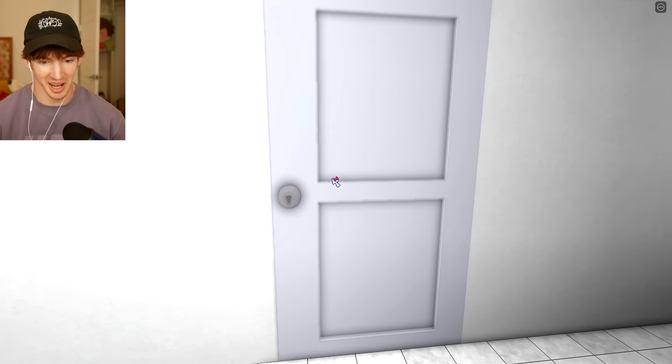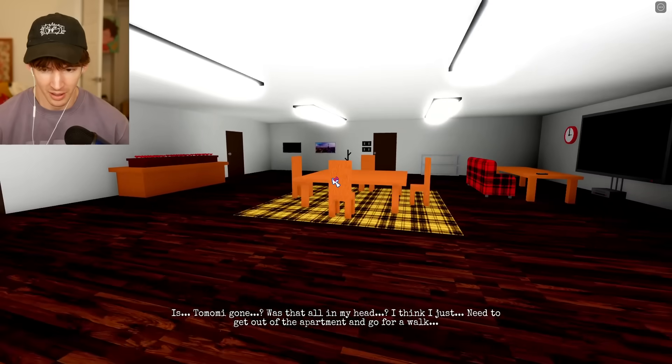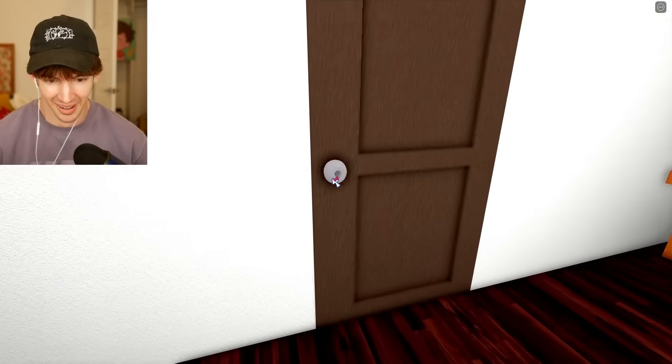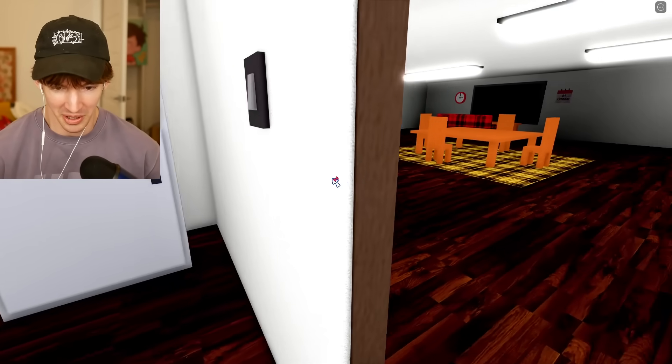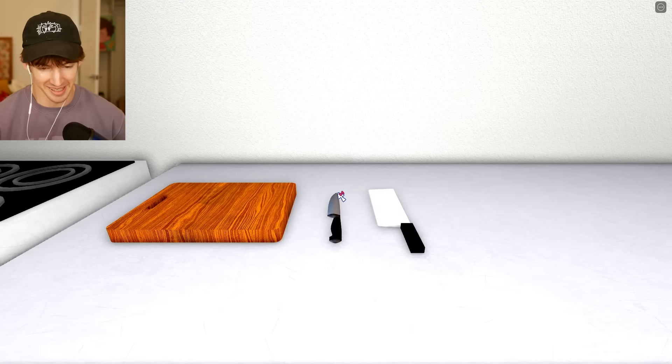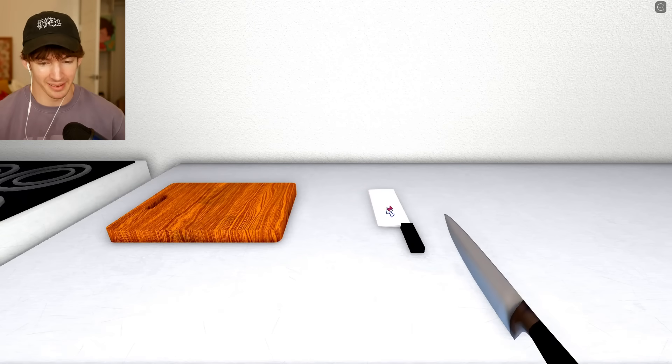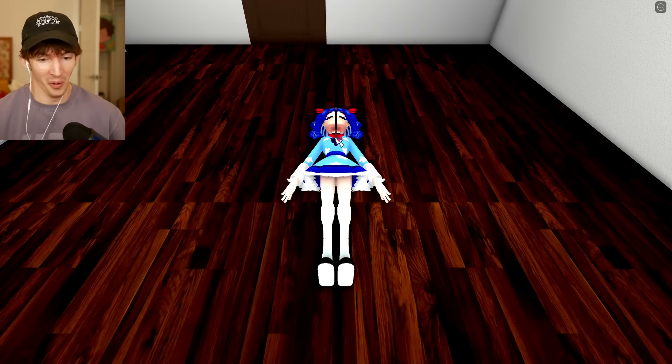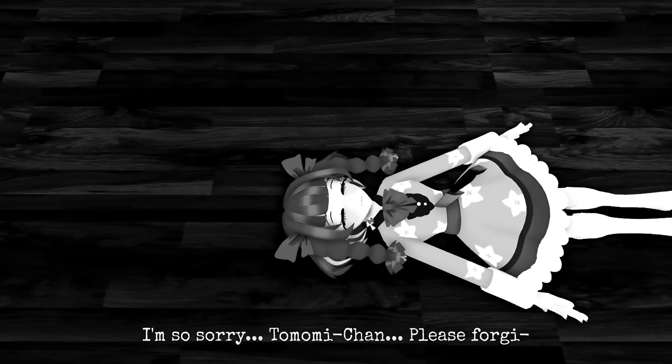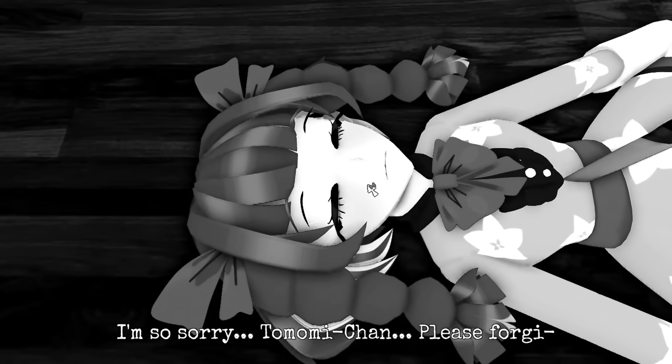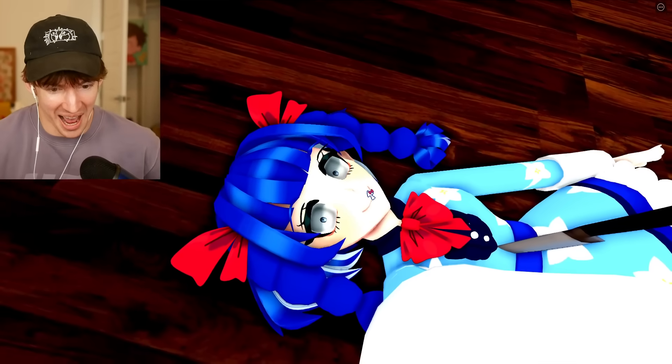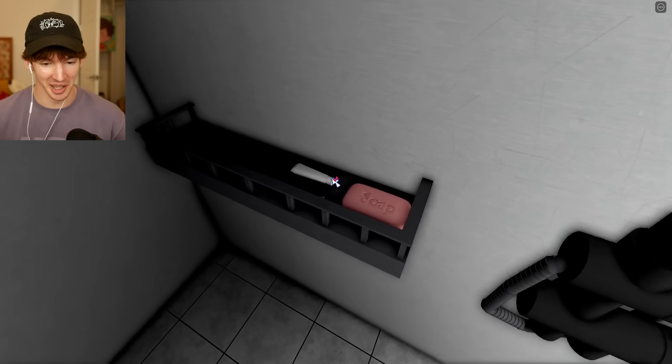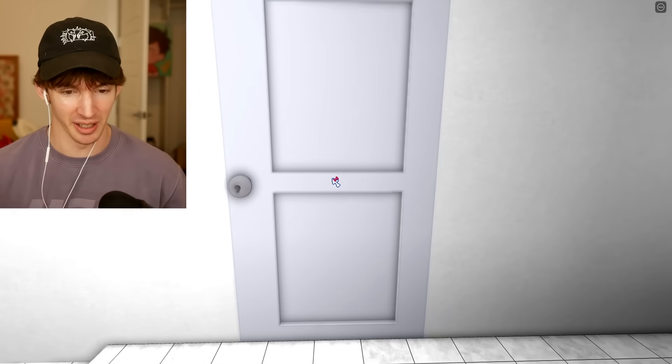Are we good now? I think I just need to get out of the apartment and go for a walk. How do I... stab her to death. Now that... I'm so sorry, Tomomi-chan. Please forgive... This time, I'll find the gun. Surely this is in Florida.